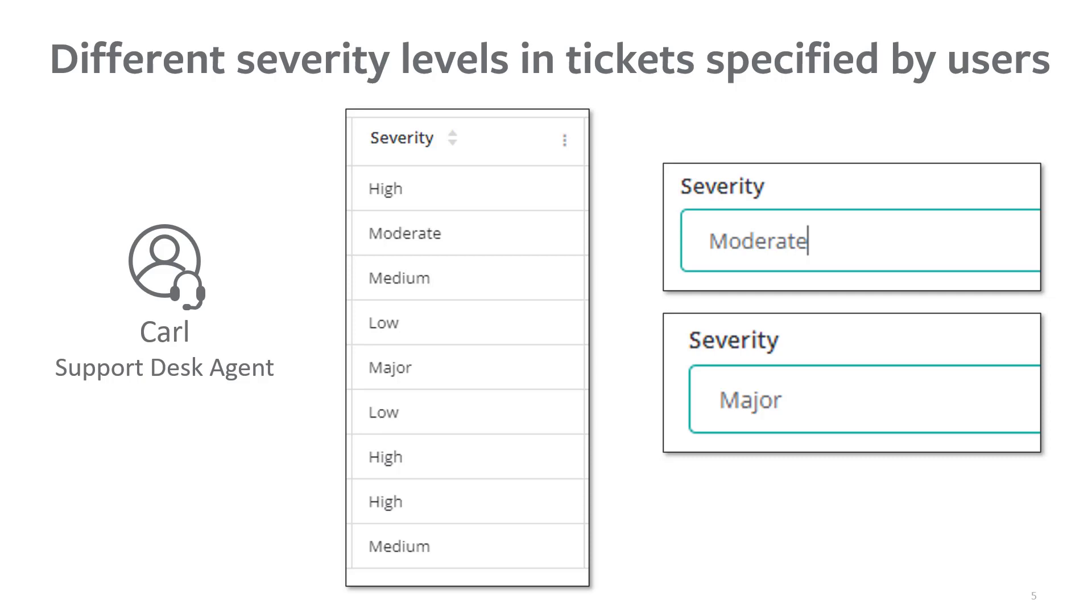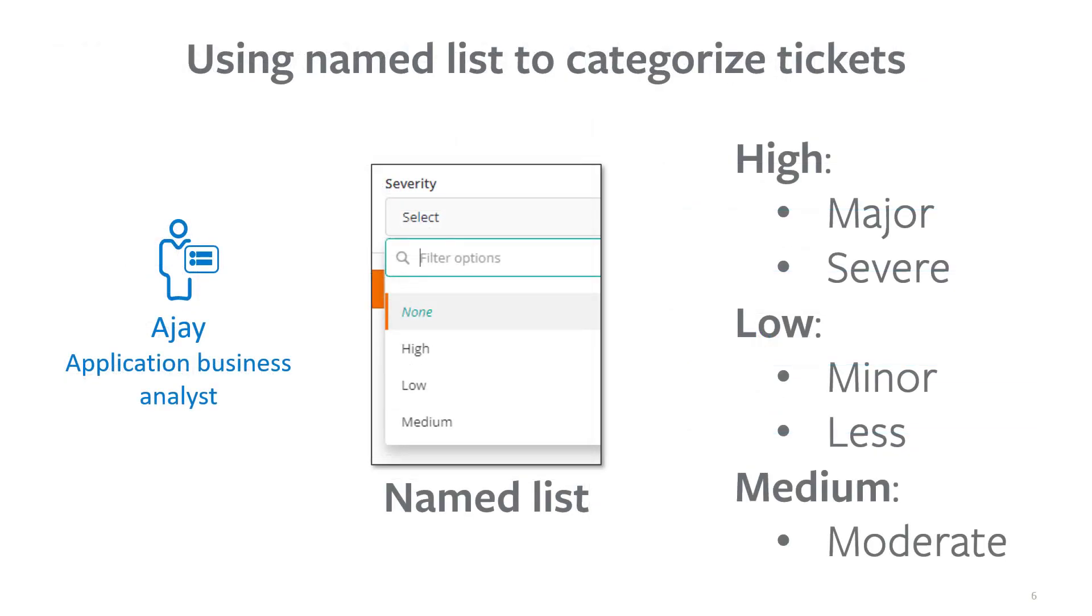So, AJ, the application business analyst, decides to create a named list specifically for severity levels. Users can directly select the severity level from the options given in the list.